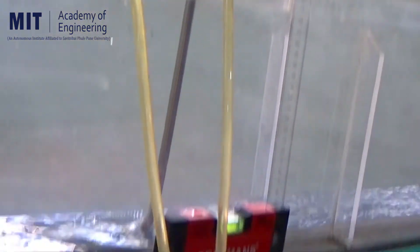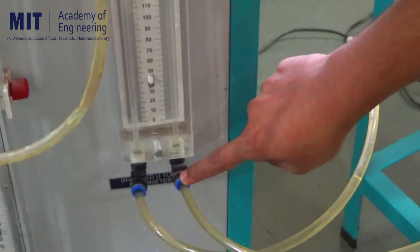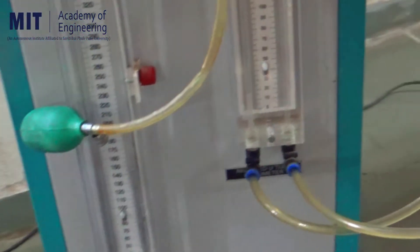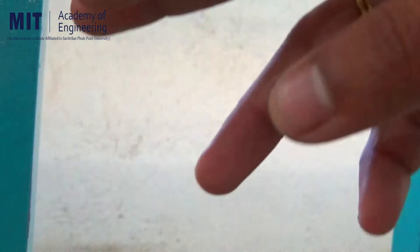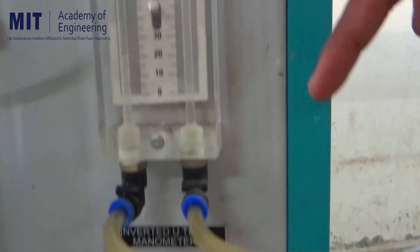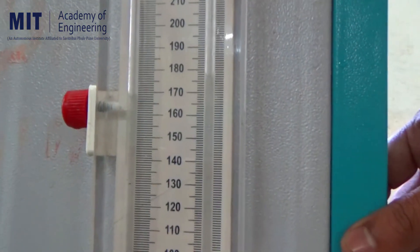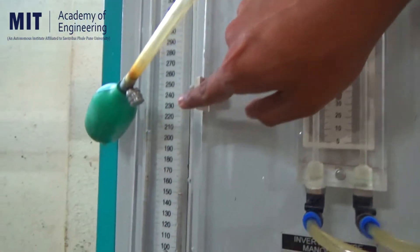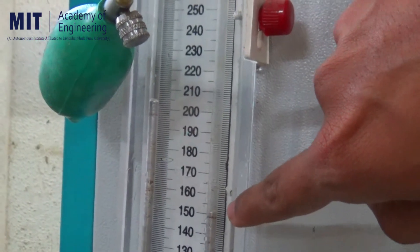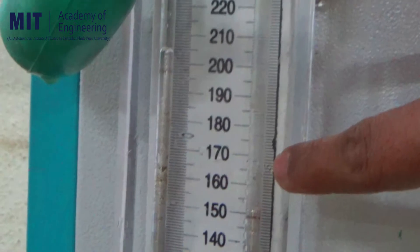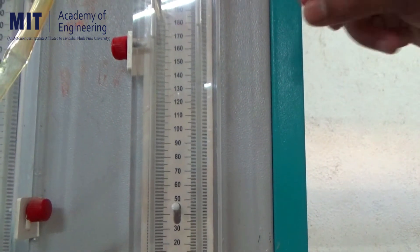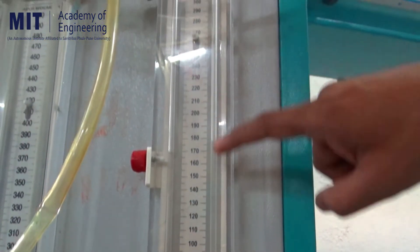Now we will look at the construction. This first end is connected to the right limb of the inverted U-tube differential manometer, and the other end is connected to the left limb. The manometric fluid here is water itself, since we are using water as the flowing fluid — whatever fluid we are measuring, that fluid itself is used in this manometer. Unlike the U-tube differential manometer which used mercury for larger pressure differences, the inverted U-tube differential manometer is used to measure smaller values of pressure difference. A scale is attached for taking readings.